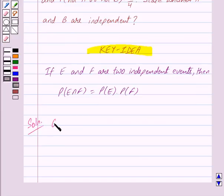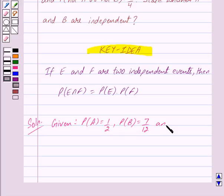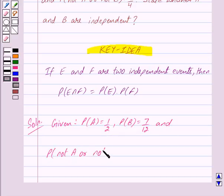Now we are given that probability of A is equal to 1/2, probability of B is equal to 7/12, and probability of not A or not B is equal to 1/4.